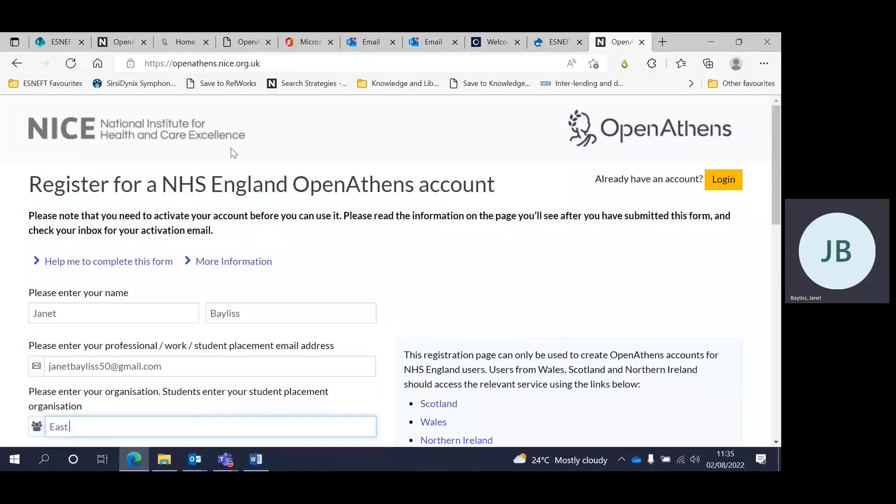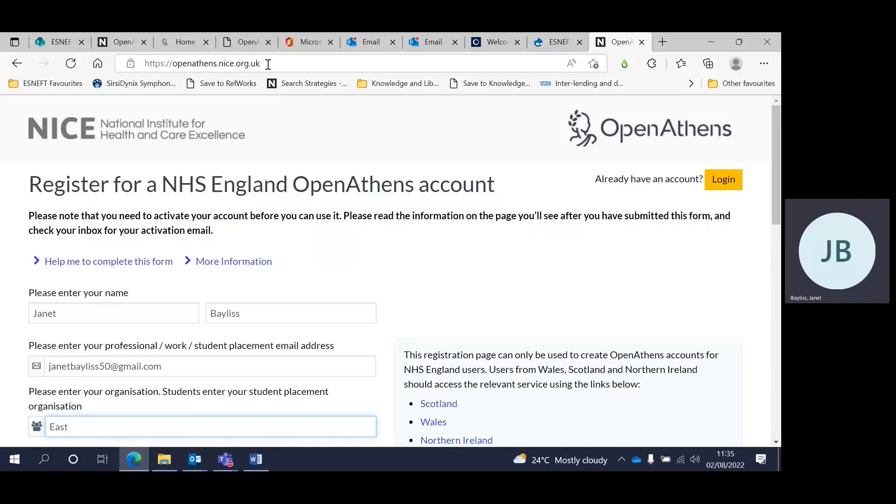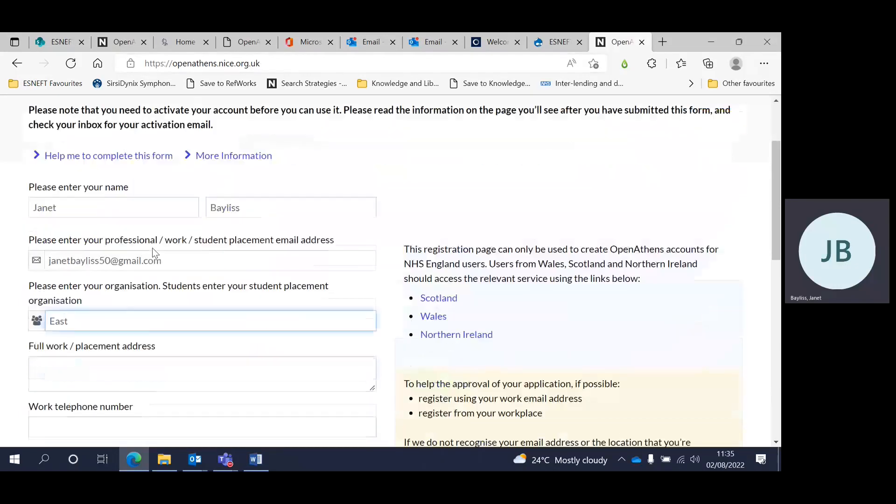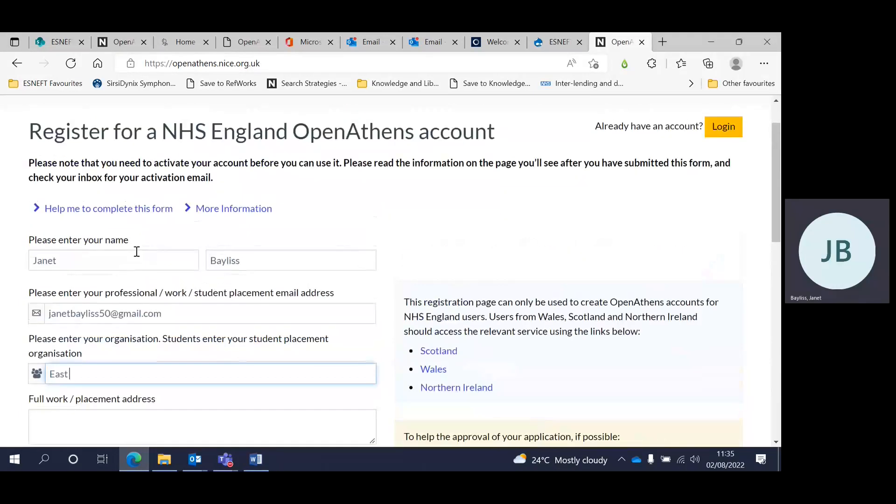To register for an NHS England OpenAthens account, access the registration form at the website openathens.nice.org.uk.